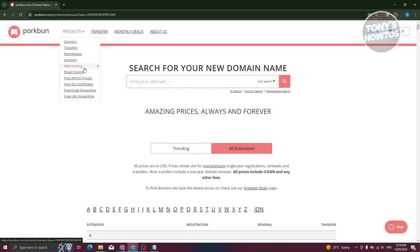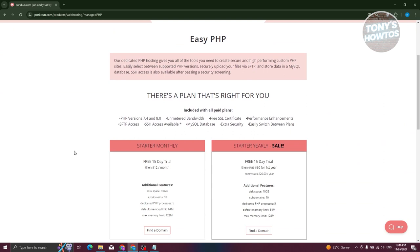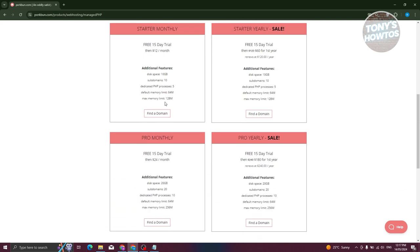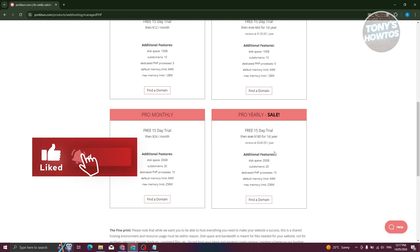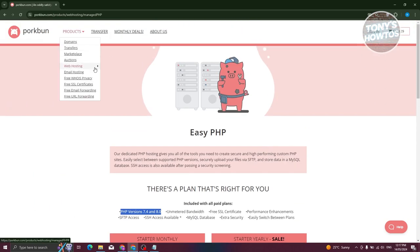Under web hosting they also have PHP hosting, which is a more advanced option. It includes PHP versions 7.4 and 8, unmetered bandwidth, free SSL certificates, performance enhancements, a MySQL database, extra security, and the ability to easily switch between plans. The Pro monthly plan is around $24 and the Pro yearly is $180 for the first year, then $240 afterwards.